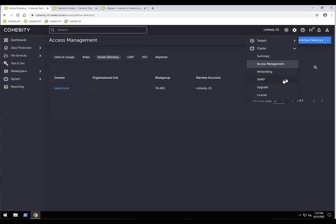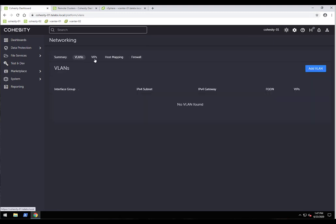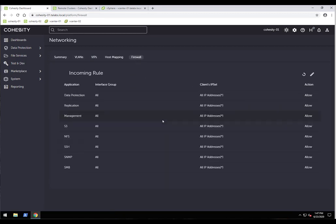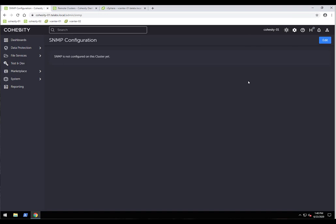Next is networking. This section shows what network bonds we have and any VLANs configured. Cohesity uses both a physical node IP and a virtual IP per node — if a node goes down, the virtual IP migrates automatically. We also have firewall settings and SNMP configuration, so if you're using a monitoring tool with SNMP traps, you can set that up here.